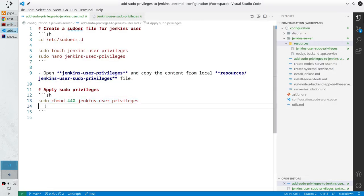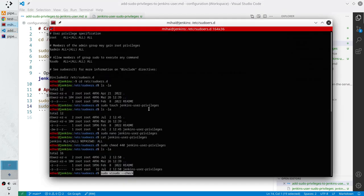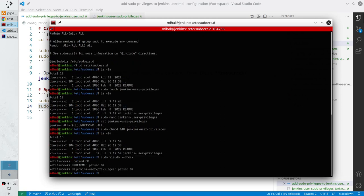Write the last command: sudo visudo --check. Copy the command, paste it in the terminal — it will check if all files in sudoers.d are written correctly. Run it. I see: sudoers parsed OK, readme parsed OK, jenkins-user-privileges parsed OK. If you have an error or mistake you must fix it before continuing.